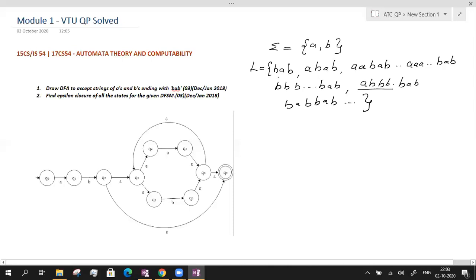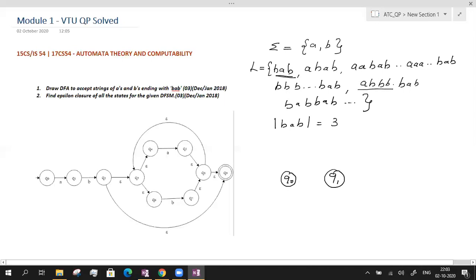Now let us begin with the design. We consider the first string of the language, which is BAB. Its length is 3, meaning we require at least 4 states (3 plus 1) while designing the transition diagram. Let me draw all 4 states: Q0, Q1, Q2, and Q3. Q3 is probably the final state and Q0 is the start state. From Q0 to Q1 the machine reads B, from Q1 to Q2 it reads A, and from Q2 to Q3 it reads B.